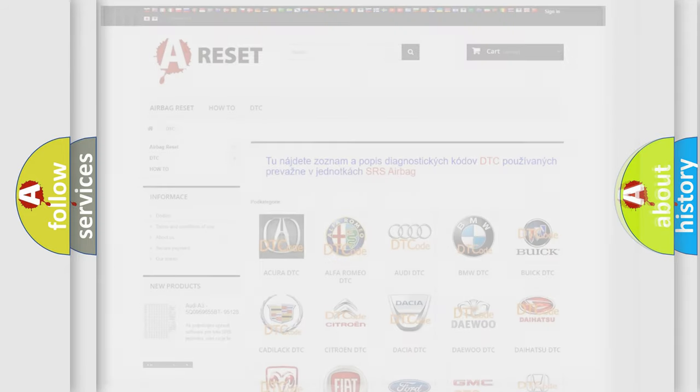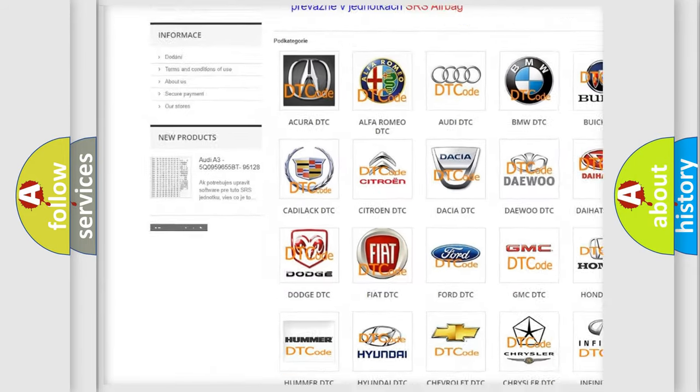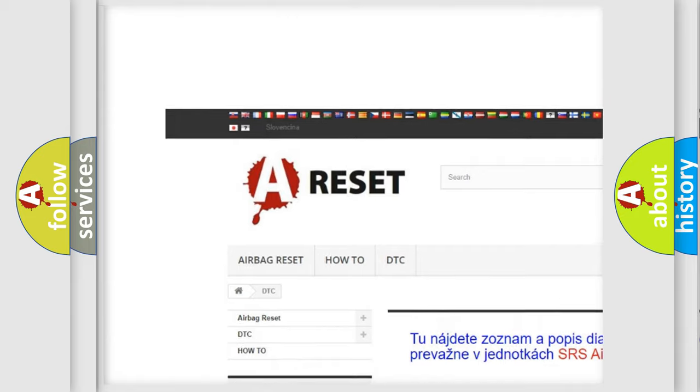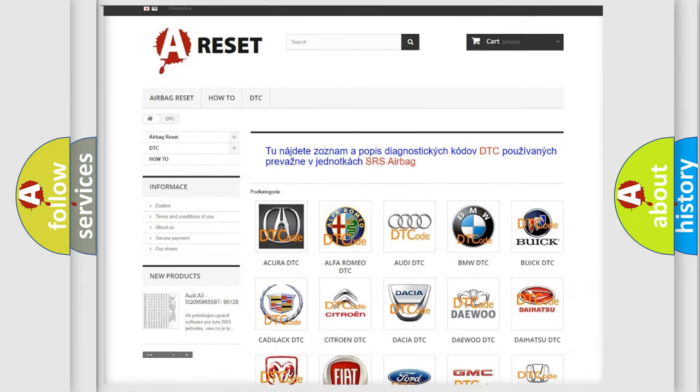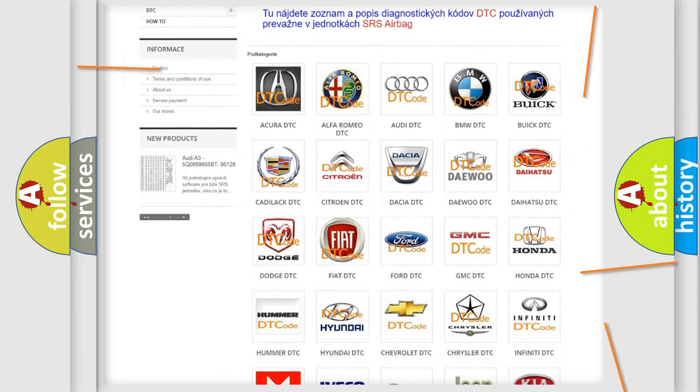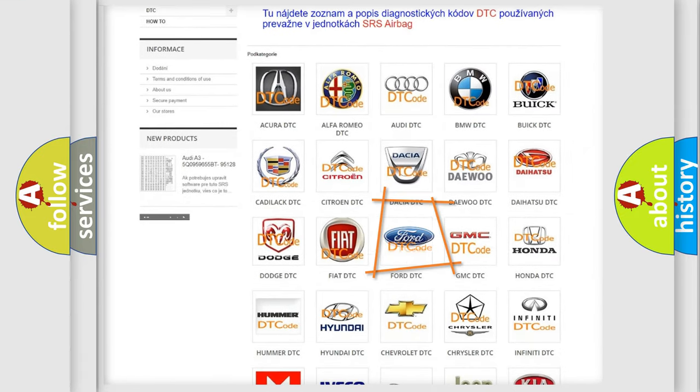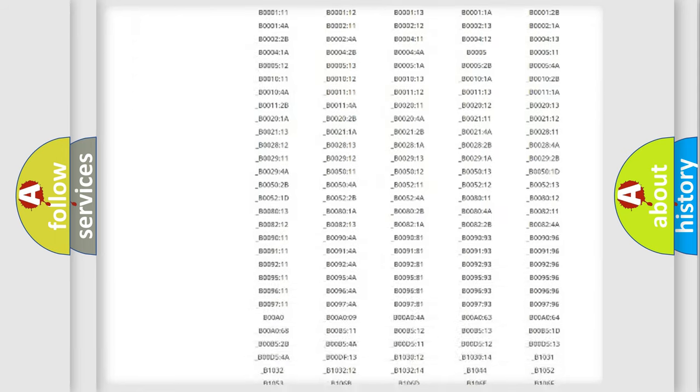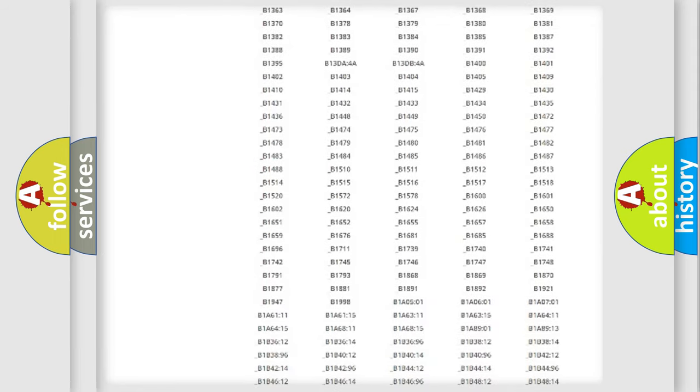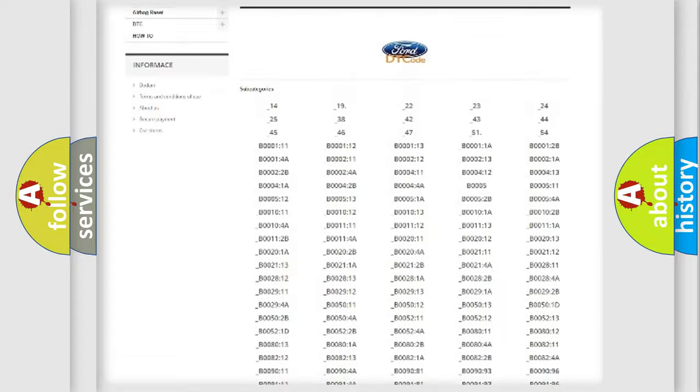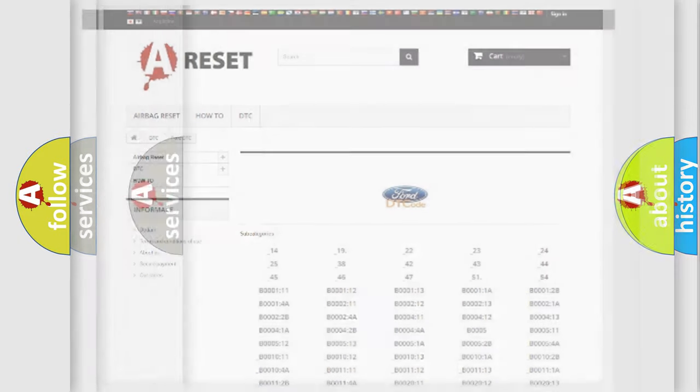Our website airbagreset.sk produces useful videos for you. You do not have to go through the OBD2 protocol anymore to know how to troubleshoot any car breakdown. You will find all the diagnostic codes that can be diagnosed in a car, Infinity vehicles, and many other useful things.